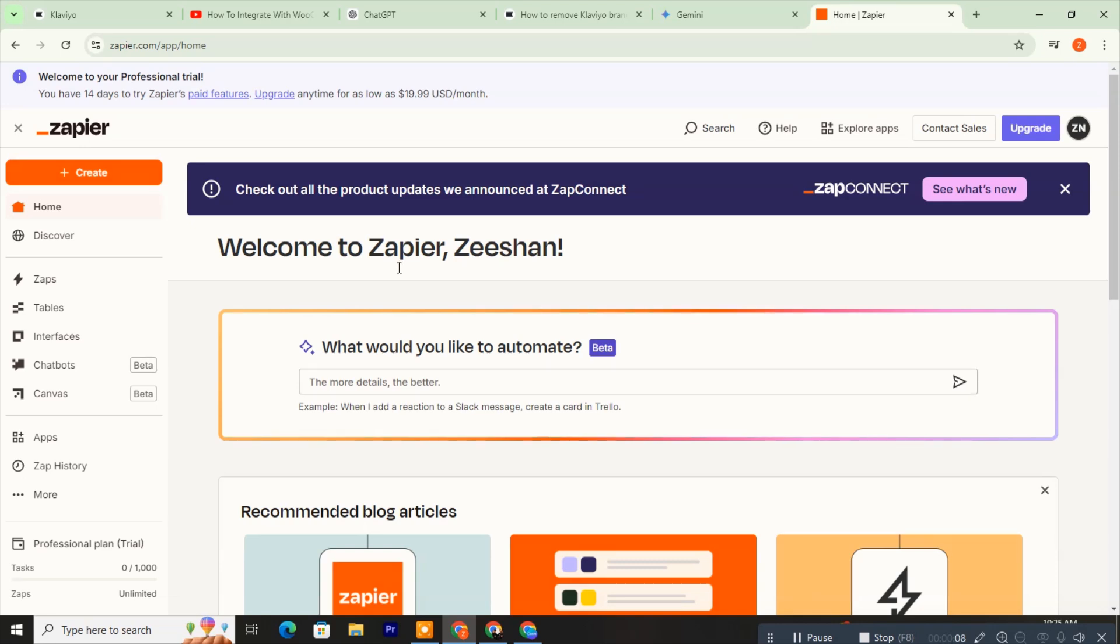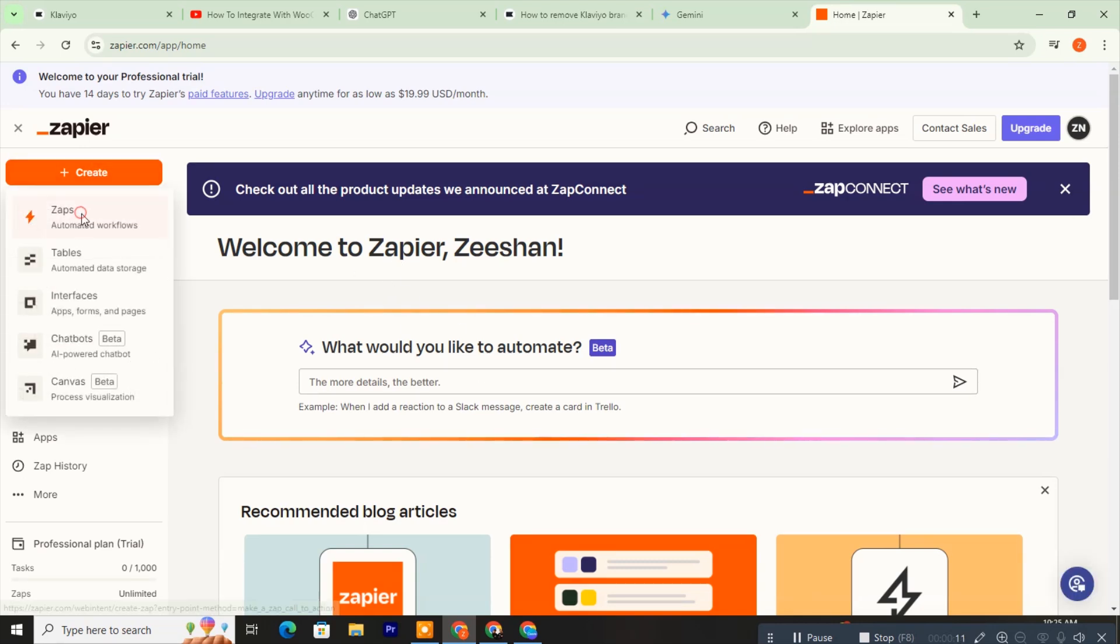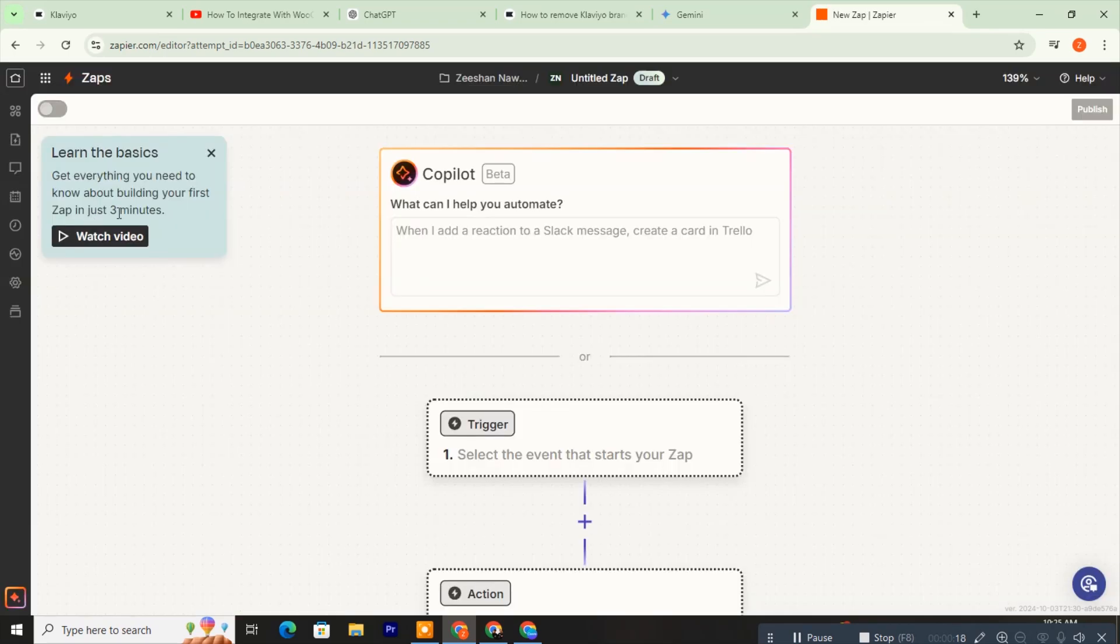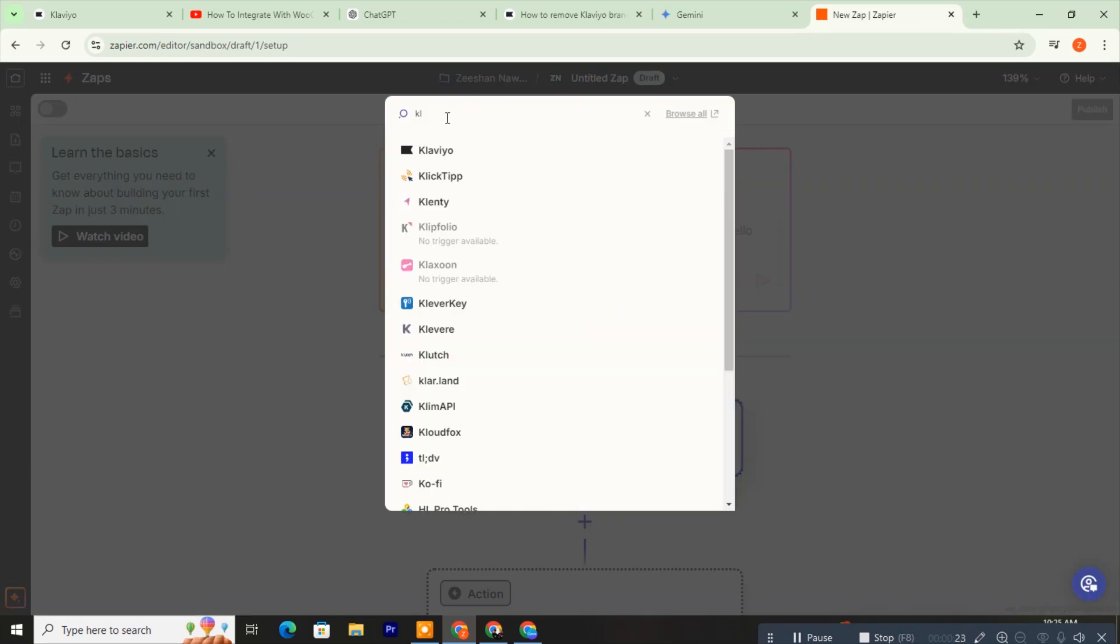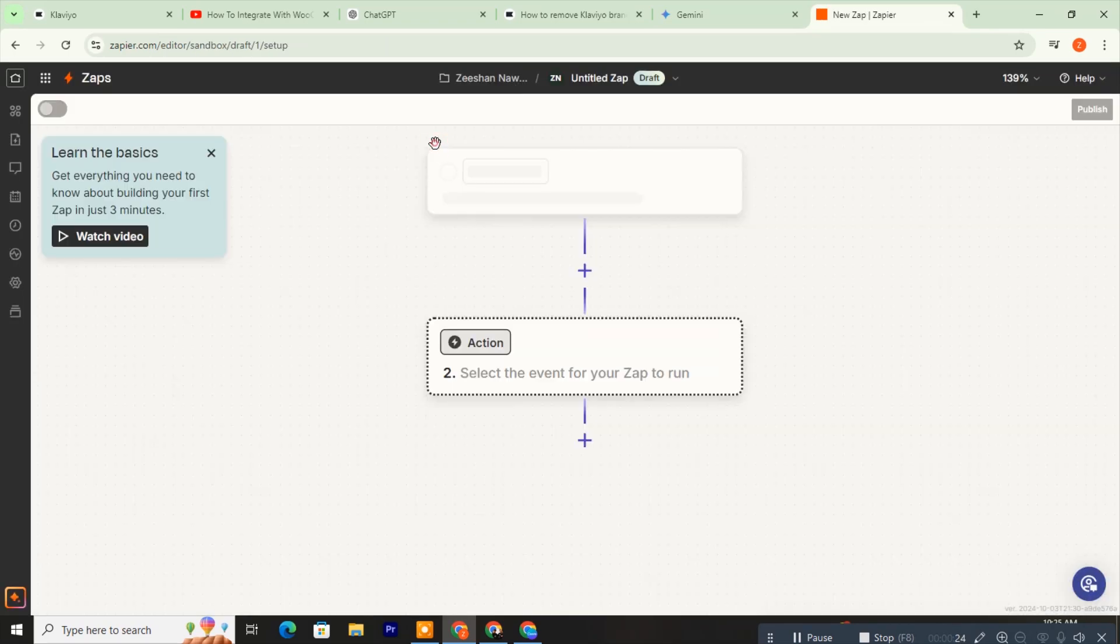Now, in the top left corner, click on Create and select Zaps. Go to the first trigger and search for Klaviyo. Select Klaviyo from the options.